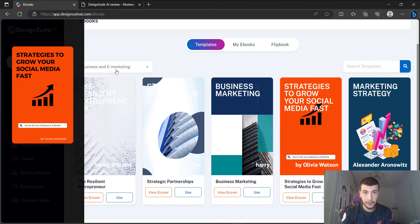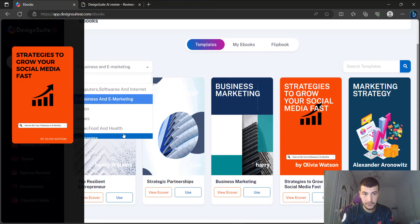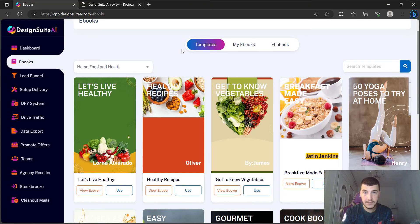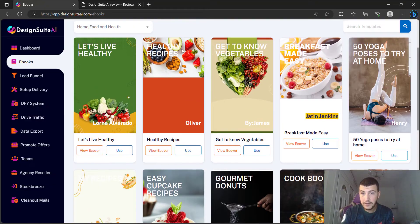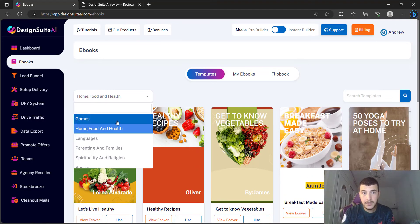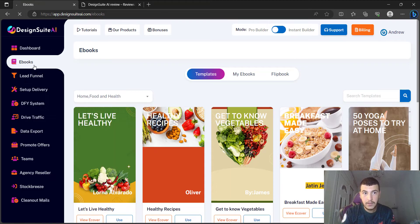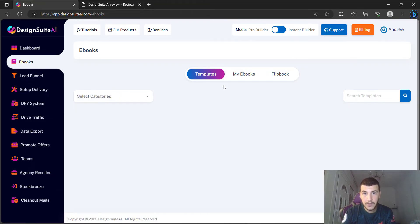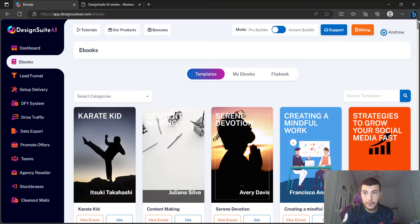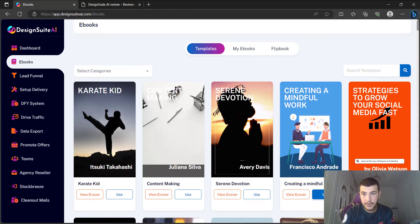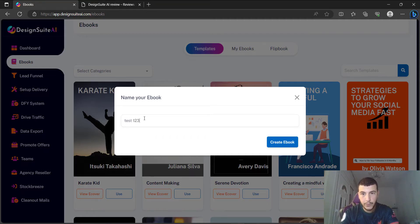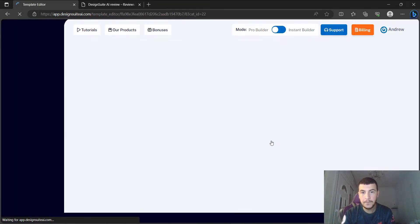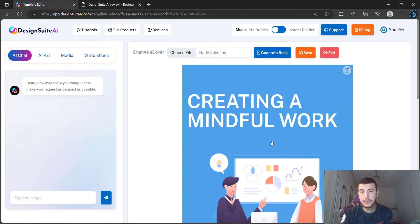These are the ebook covers, and they have a variety of different templates. If you go to the food and health section, you can see different types of ebook covers, and all of these are editable. I'm going to go back to the main menu showing all available templates, then choose a template, click 'Use', type in a name — for this video it's going to be 'Test One Two Three' — then click 'Create an Ebook'.